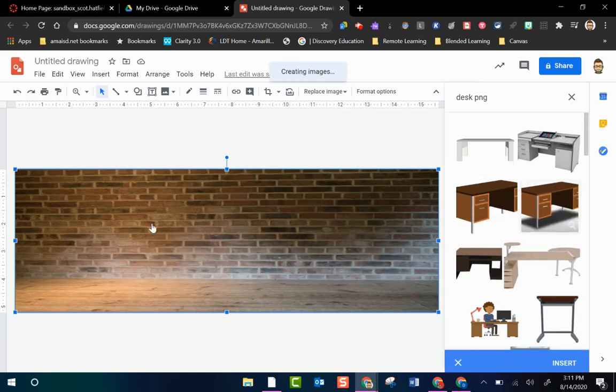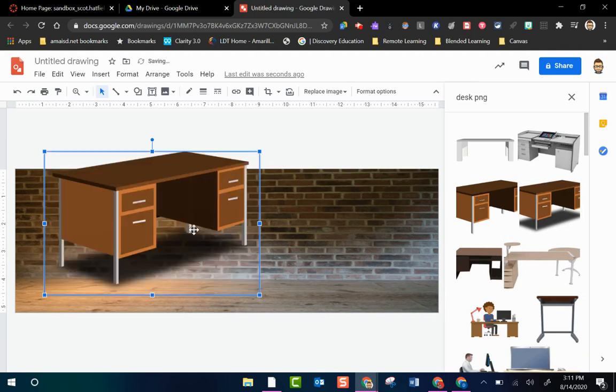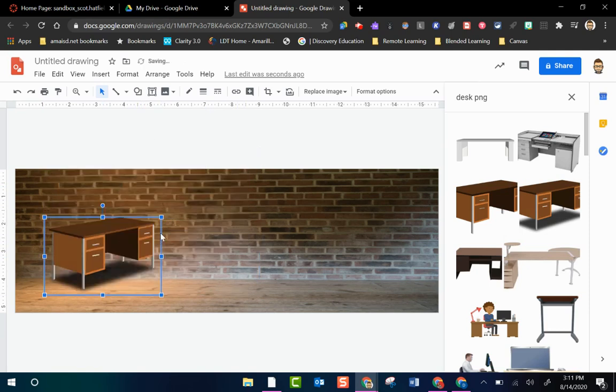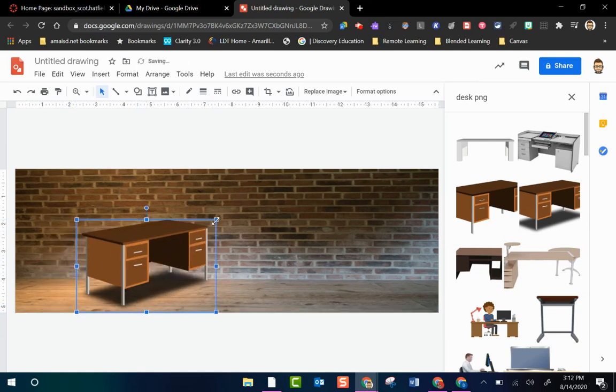I'll drag this one over here and drop it here. Takes a while to load. As you can see the background is transparent. It's way too big for my image so I can use my handles to resize. Move it around till it's kind of on the floor. Let me make it a little bit bigger here. There we go.